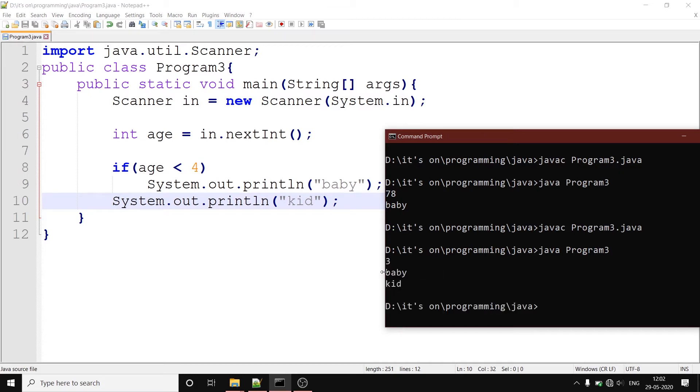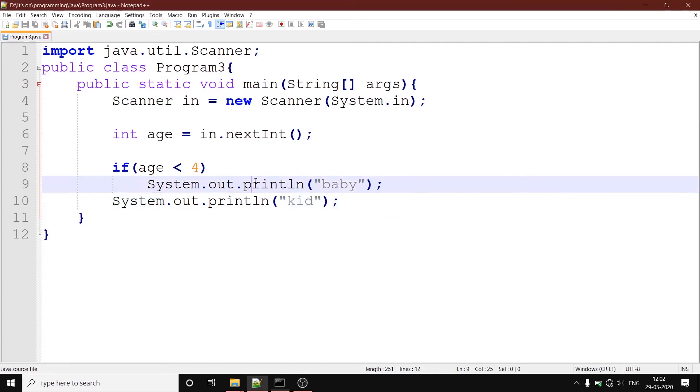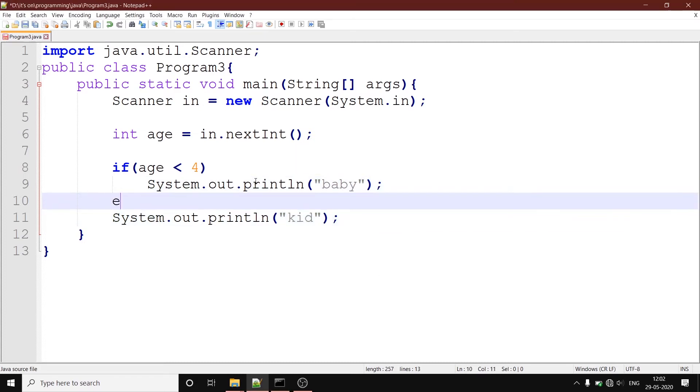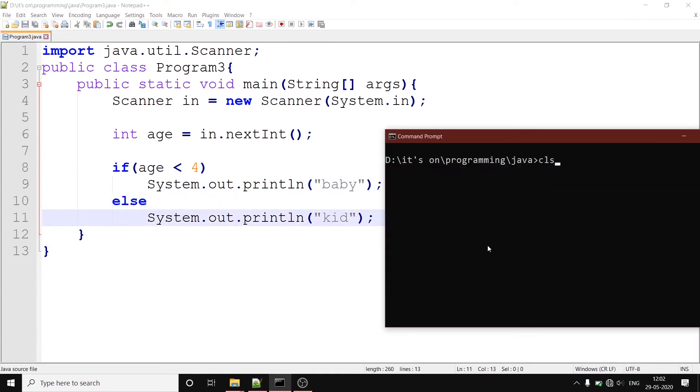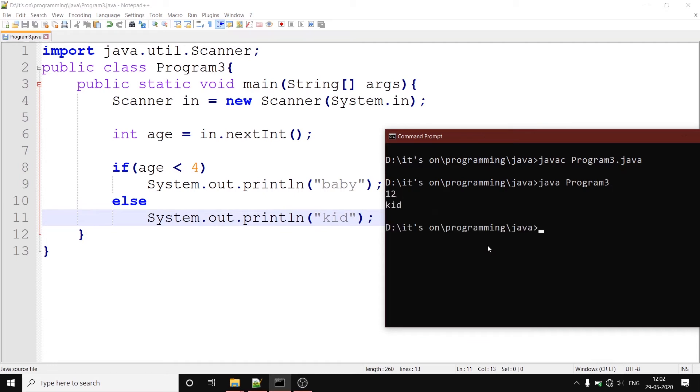Now we can see that even though the correct branching has been followed, we still have another statement which should not have been printed. So we are going to use the else statement to divert the branch.